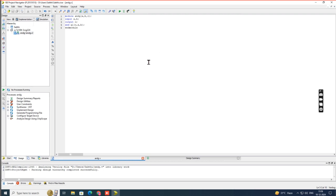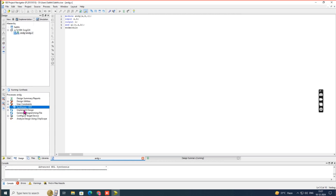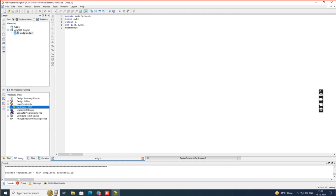After saving, check for errors by compiling the program. There is an option called Synthesis XST — double-click it. It will process, and depending on the program it may take some time. If there are no errors, a green tick mark will appear. If there are errors, a red mark will appear. Here we have a green tick mark, meaning there are no errors, so we can proceed further.